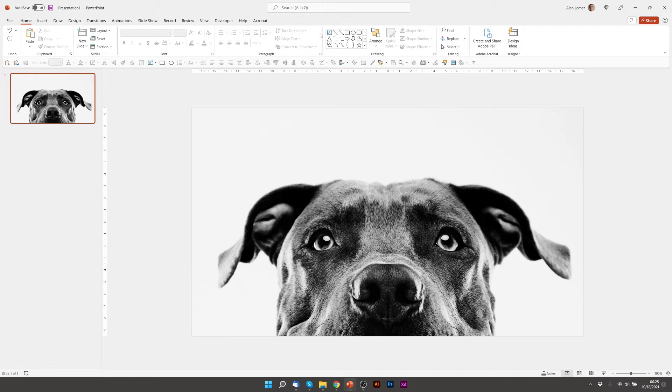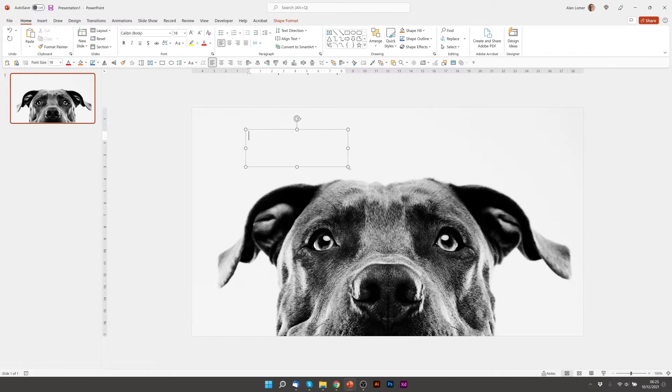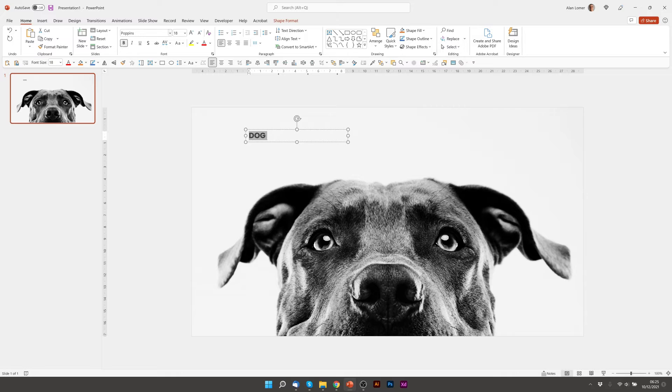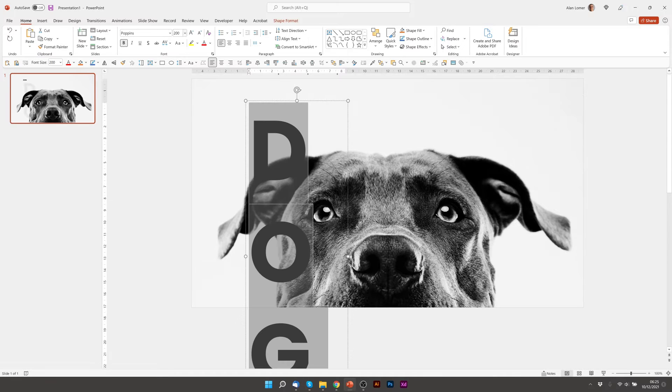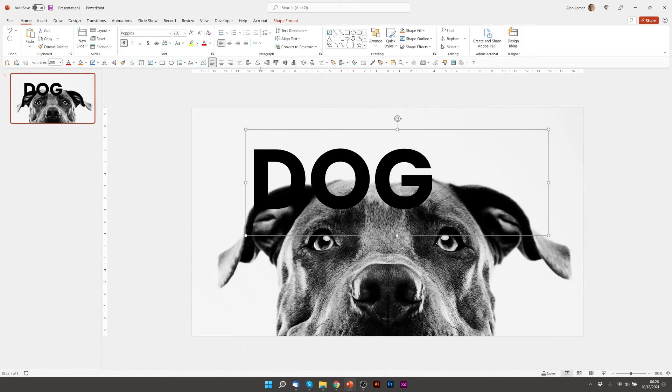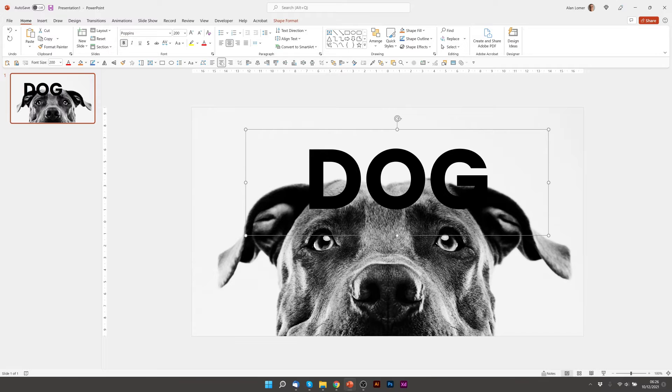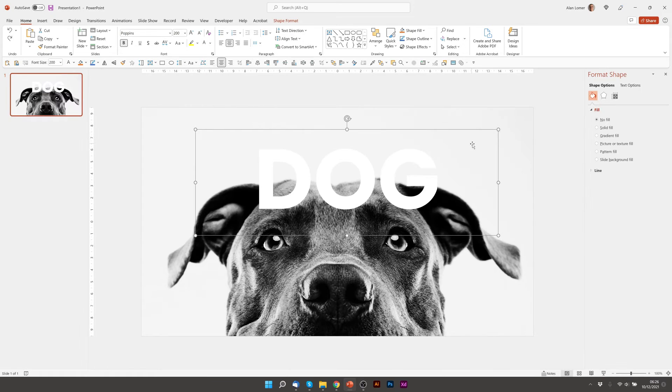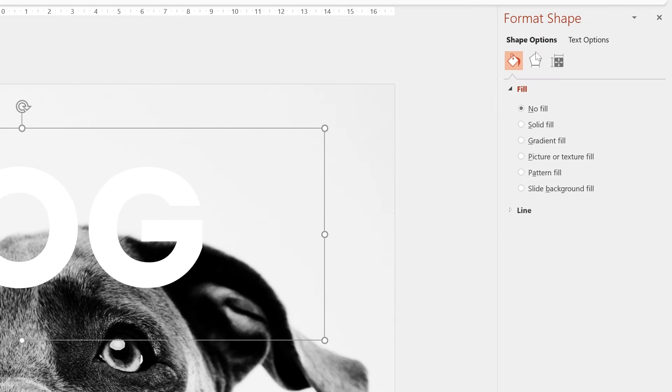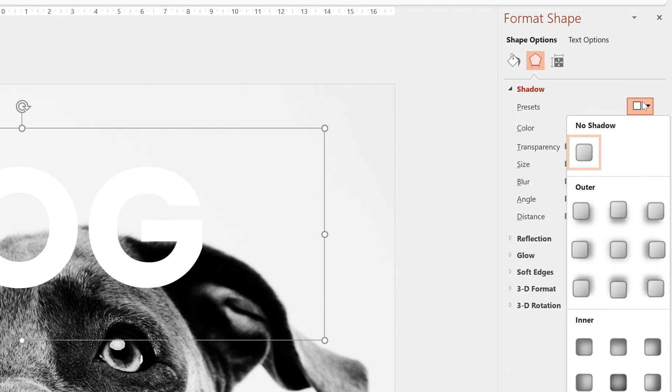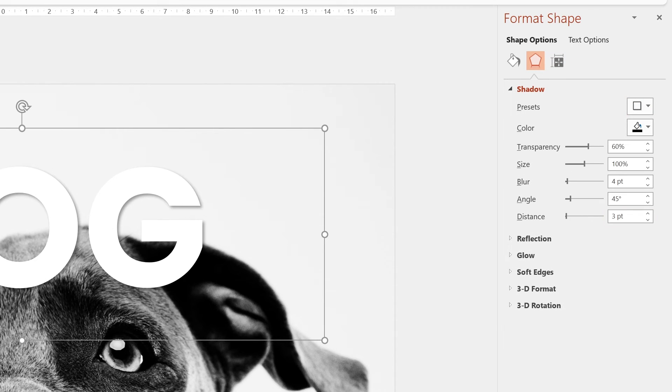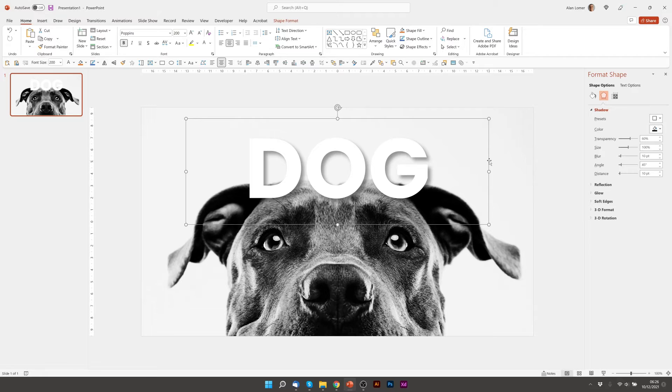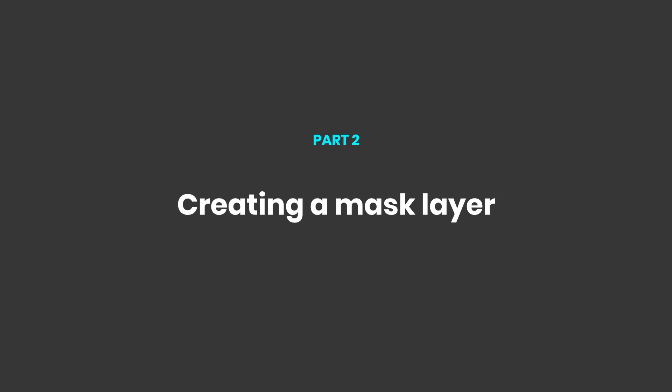I'm now going to add my text, click a text box, type dog, change the font to Poppins, bold, 200 point, drag this out, align it to the middle, change the text to white and then I'm going to add a shadow. So I'll start off with an outer shadow and I'll just increase the blur and the distance to 10 to add quite a strong shadow. This is about where I want my mask to be.